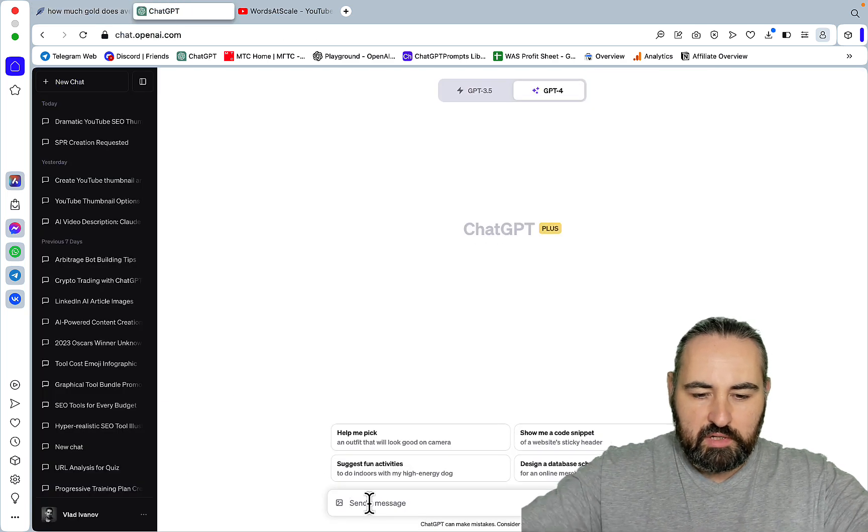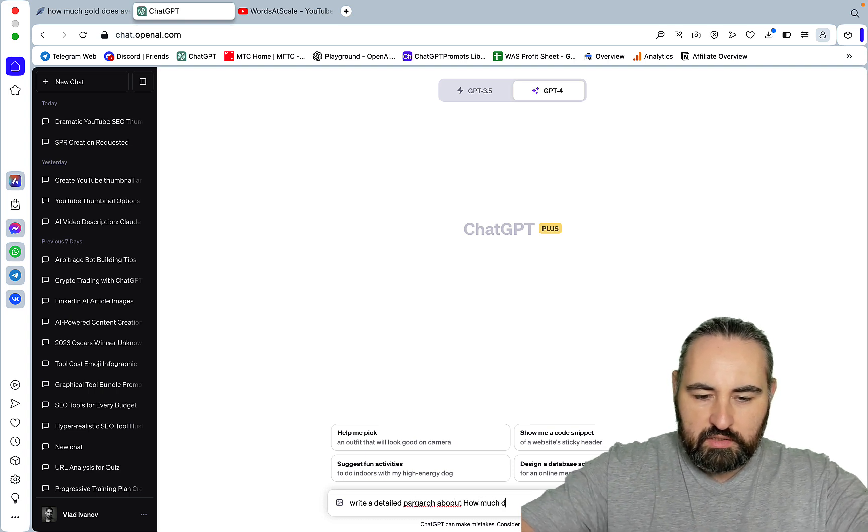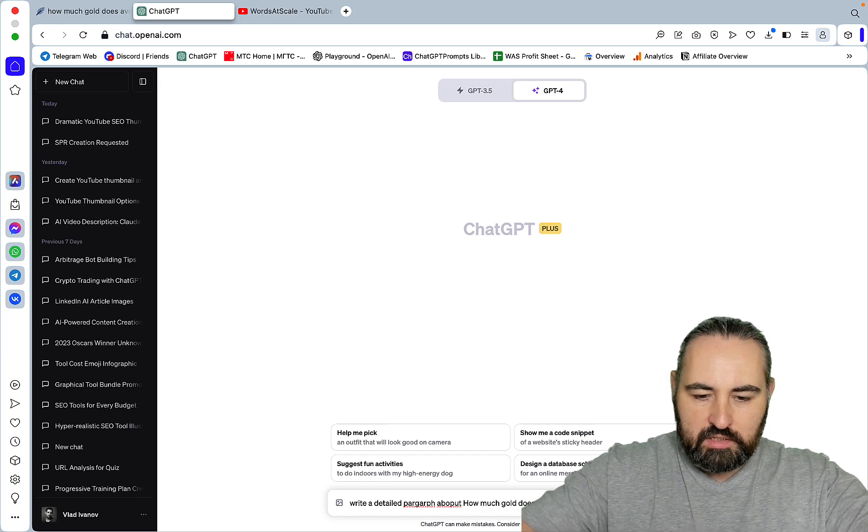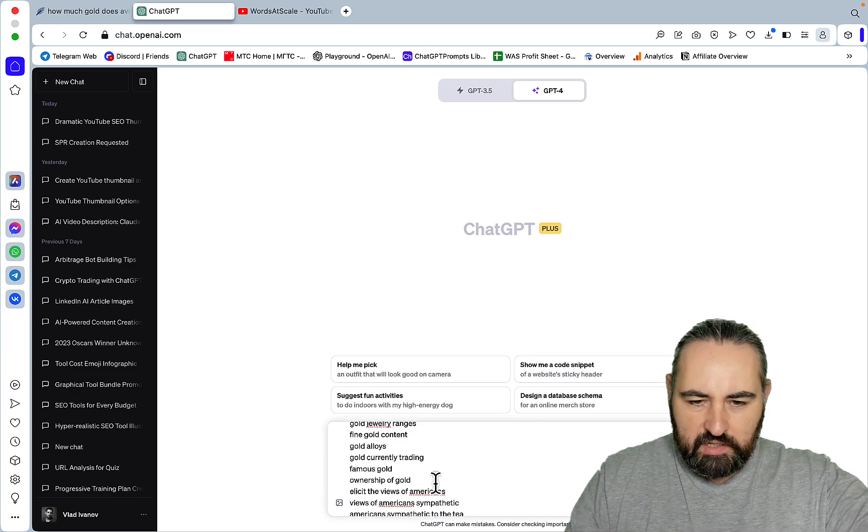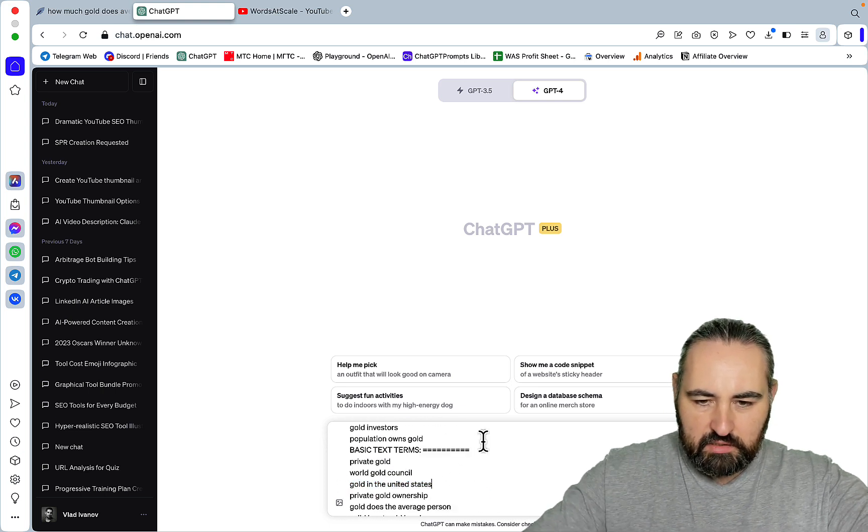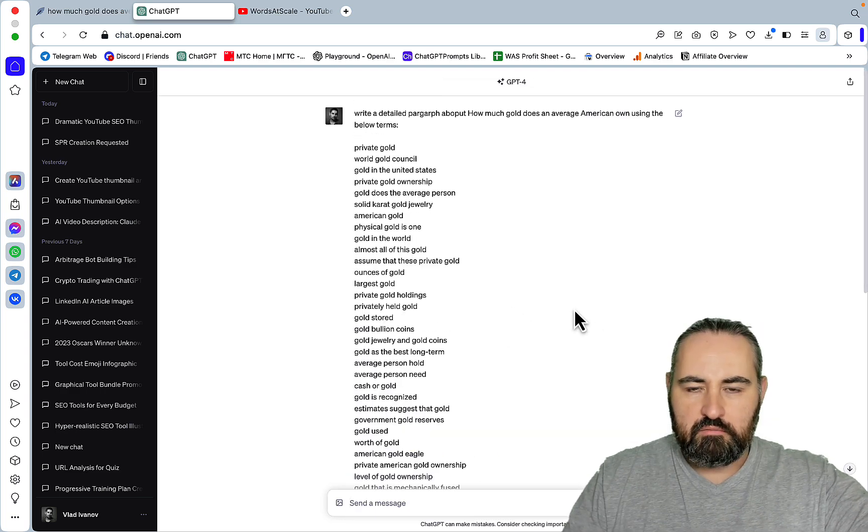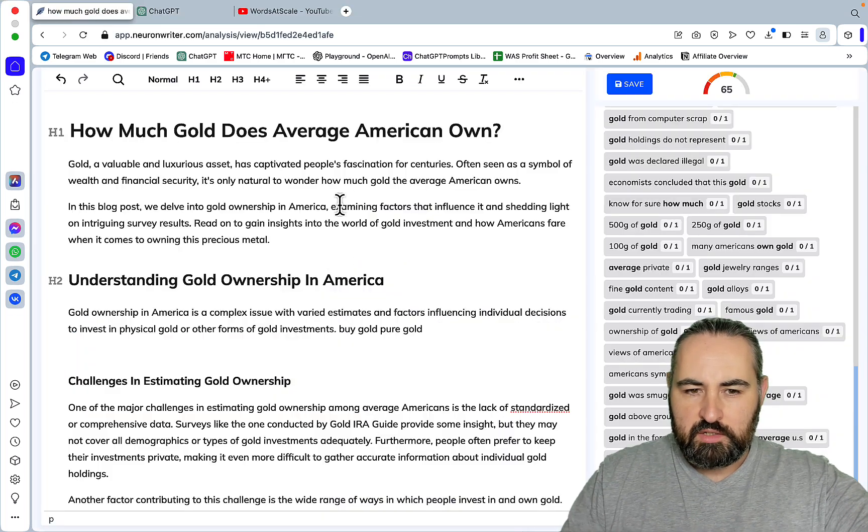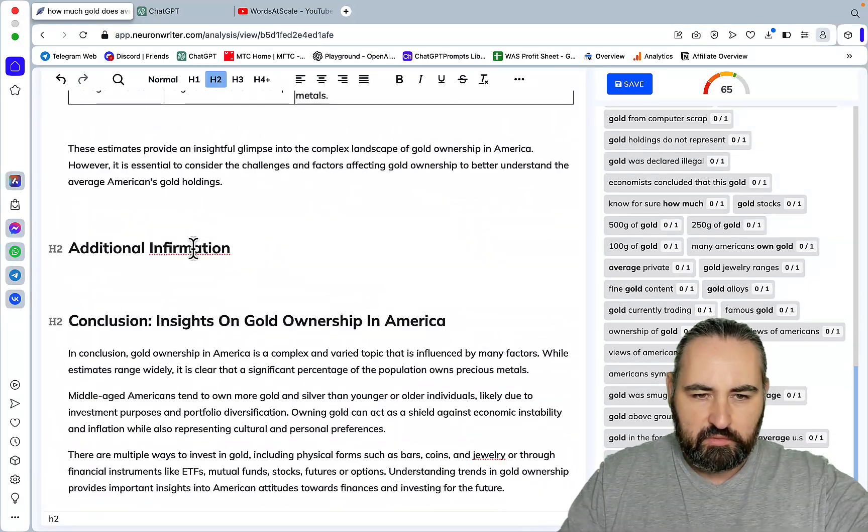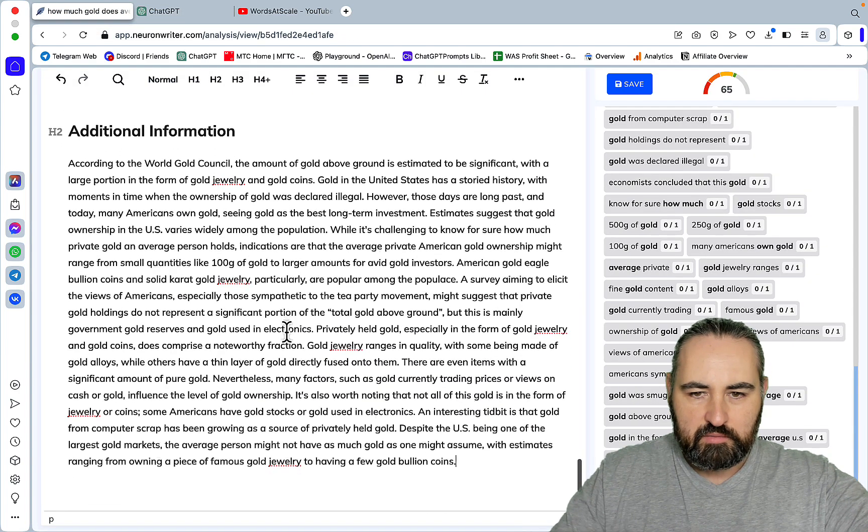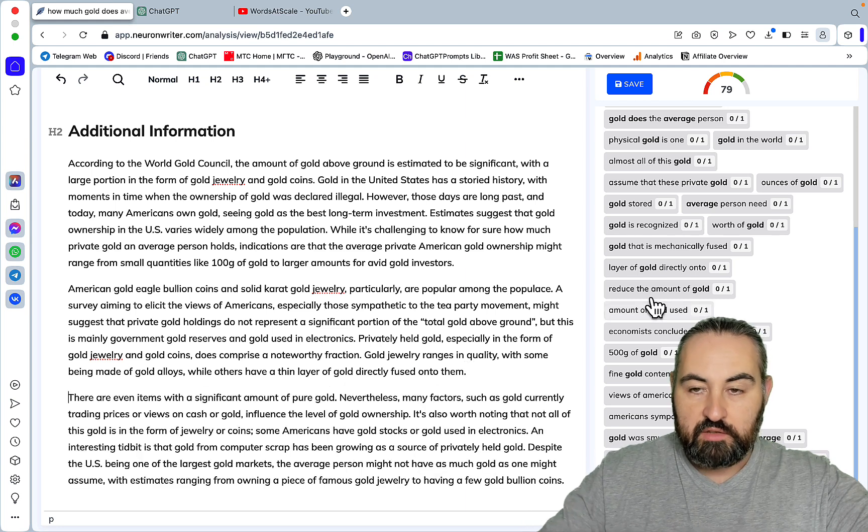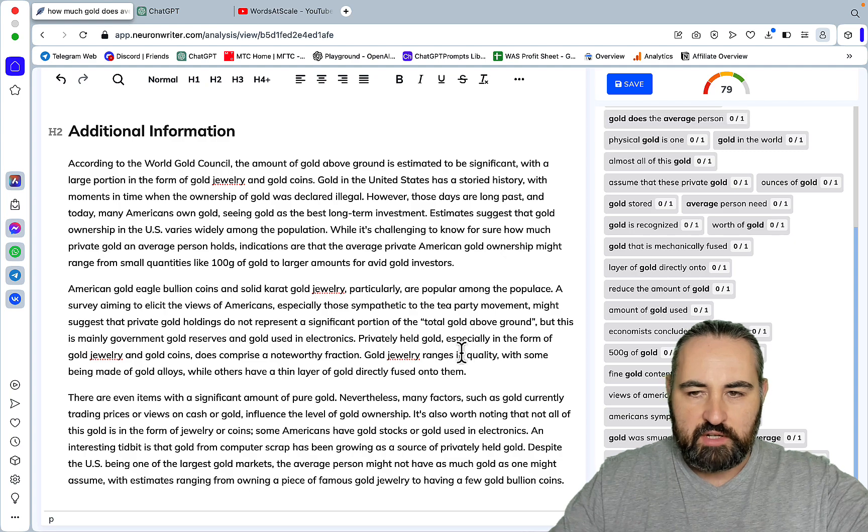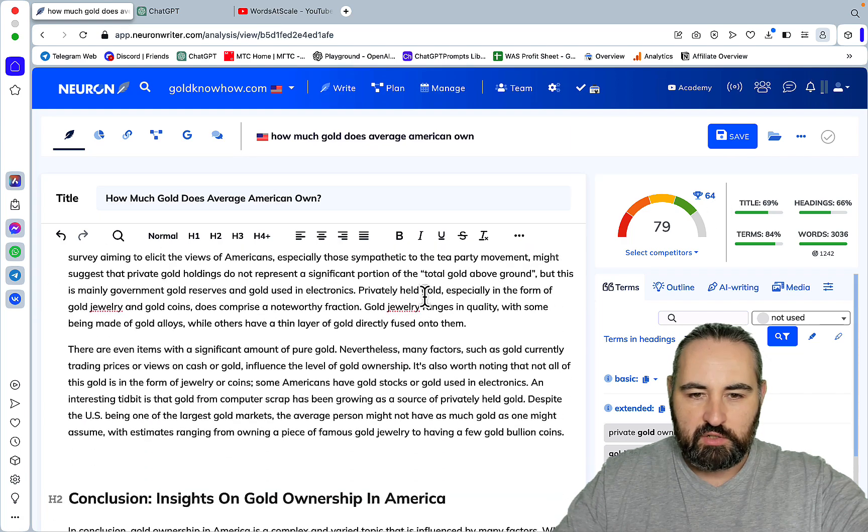Then I would just scroll all the way down list of terms and then I would go to ChatGPT and my prompt would be write a detailed paragraph about how much gold does an average American own using the below terms. I would just paste everything and I'm only interested in extended terms and basic terms and these are the ones that are not being used, so I would delete everything else and then ChatGPT would go to work and I'll do it in front of you. So the content optimization score is 65 right now, this is the additional information and this is our paragraph which we will break up in sections. I'll do it just randomly for the demonstration purposes and as you can see the score shot up from 65 to 79, so this is great optimization and we are already head and shoulders above our competition.